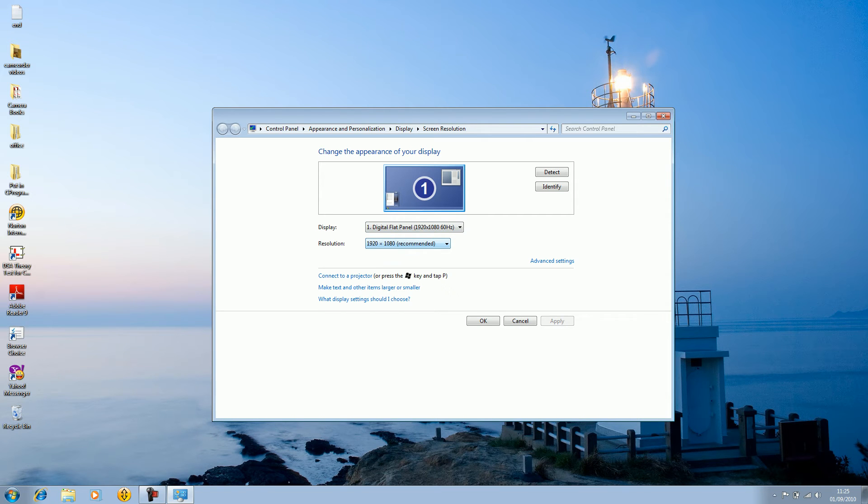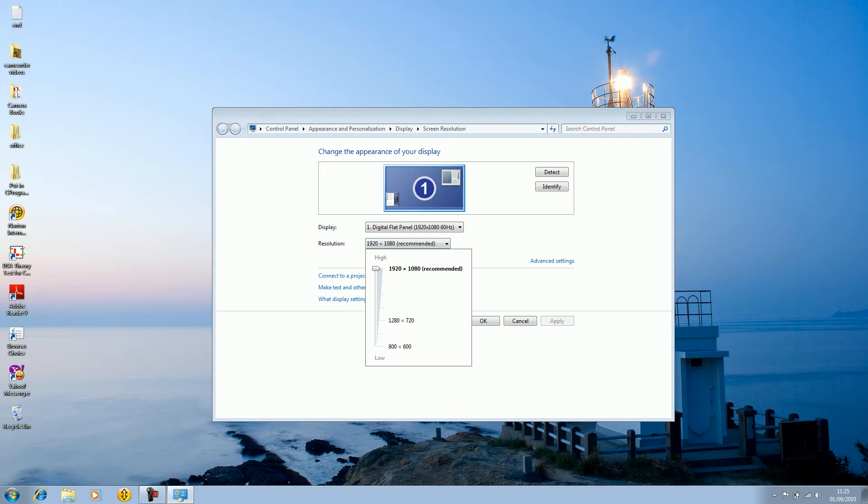As you can see you see your resolution right there. Mine is 920 pixels by 1080 pixels. So 920 by 1080p. It's also known as 1080p. I really like my laptop because it's very HD and it's full HD, but yours may be different.